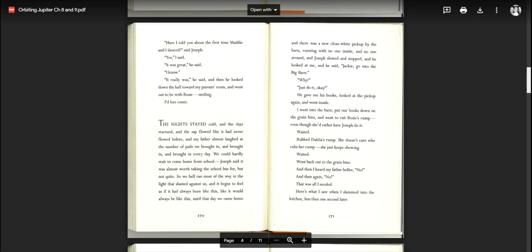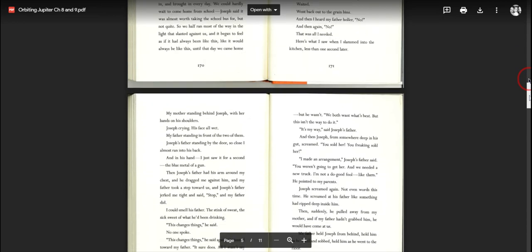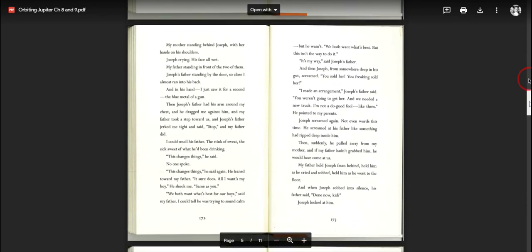He gave me his books, looked at the pickup again, and went inside. I went to the barn, put our books down on the grain bins, and went to rub Rosie's rump, even though she would have rather had Joseph do it. Waited, rubbed Dahlia's rump. She doesn't care who rubs her rump, she just keeps chewing. Waited, went back out to the grain bins. Then I heard my father holler, no! And then again, no! That was all I needed. Here's what I saw when I slammed into the kitchen less than one second later. My mother standing behind Joseph with her hands on his shoulders, Joseph crying, his face all wet. My father standing in front of the two of them, Joseph's father standing by the back door so close I almost ran into his back, and in his hand, I just saw it for a second, the blue metal of a gun.